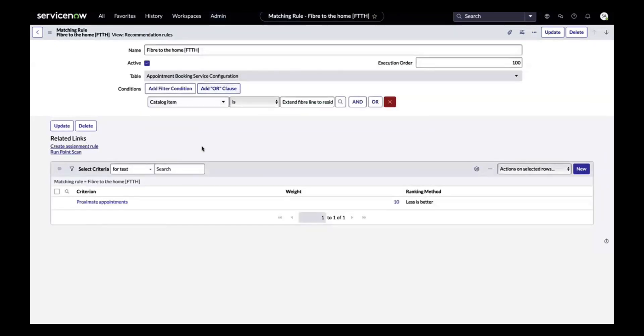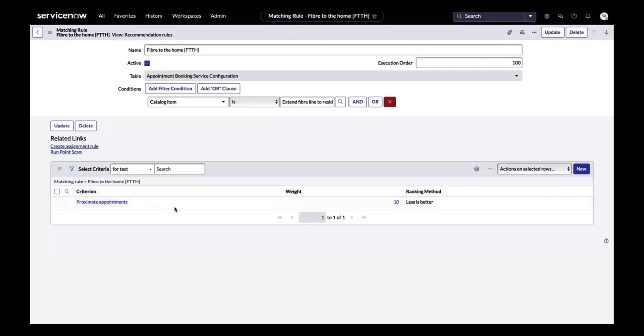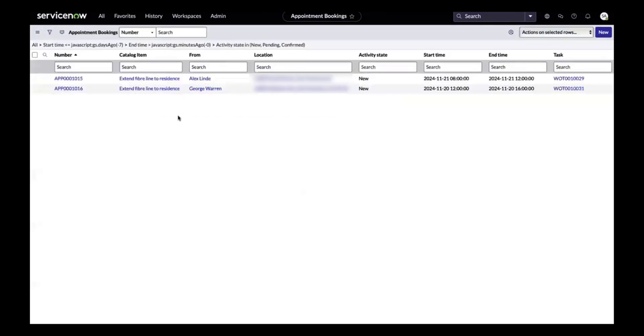Additionally, we have a configuration matching rule criteria which defines the criteria from which an appointment should be selected. Out of the box, we're shipping two criteria: the approximate appointment and earliest available slots.